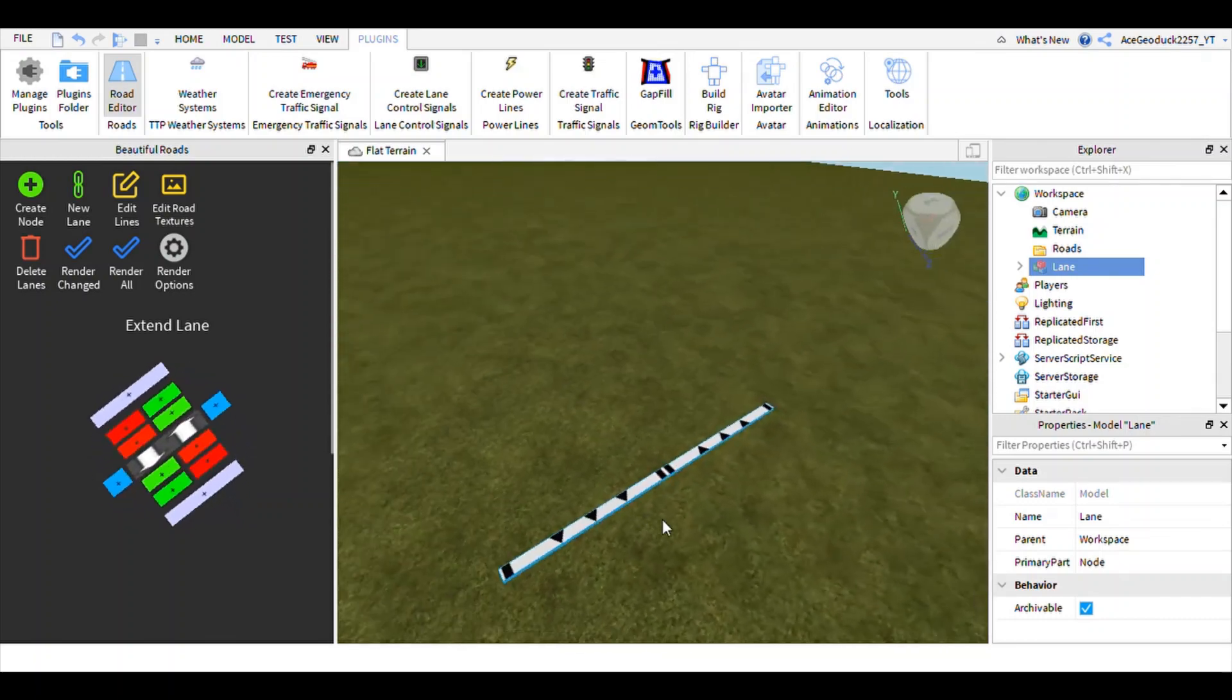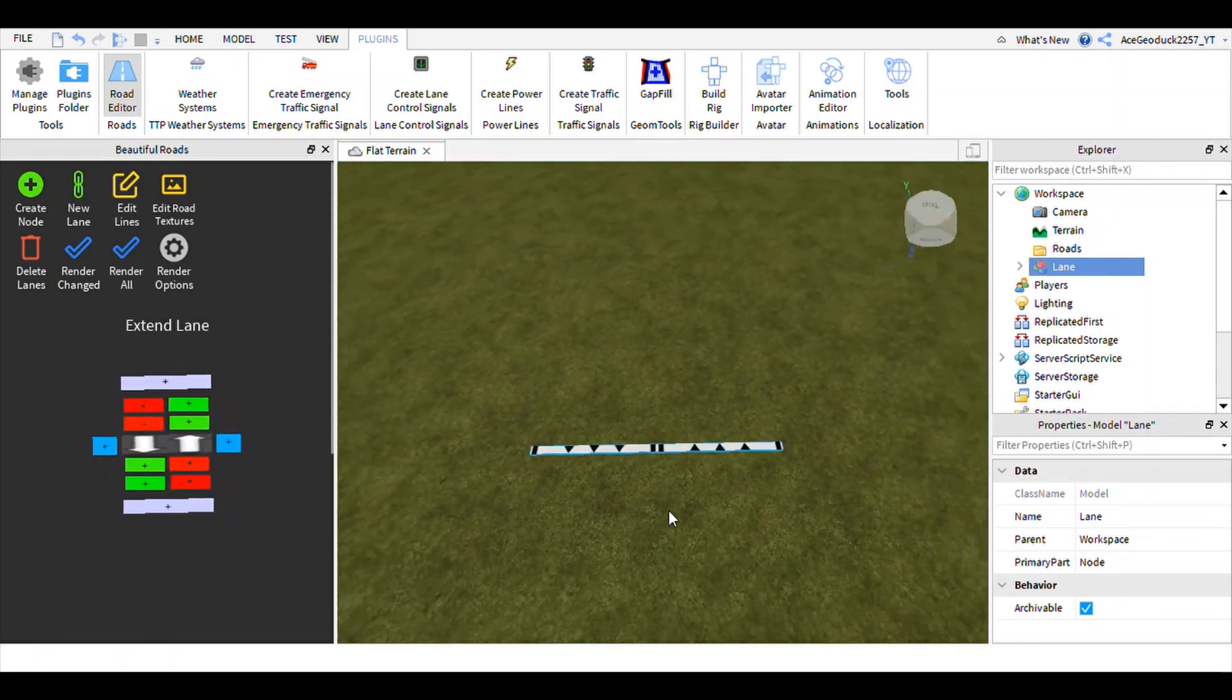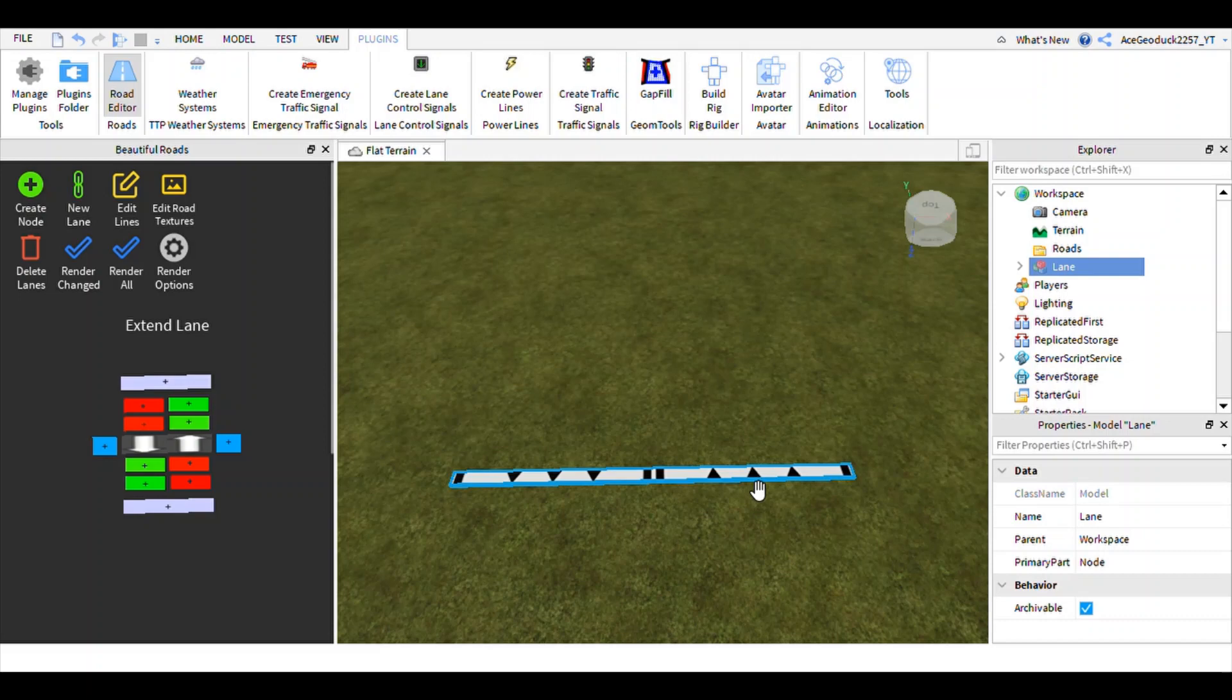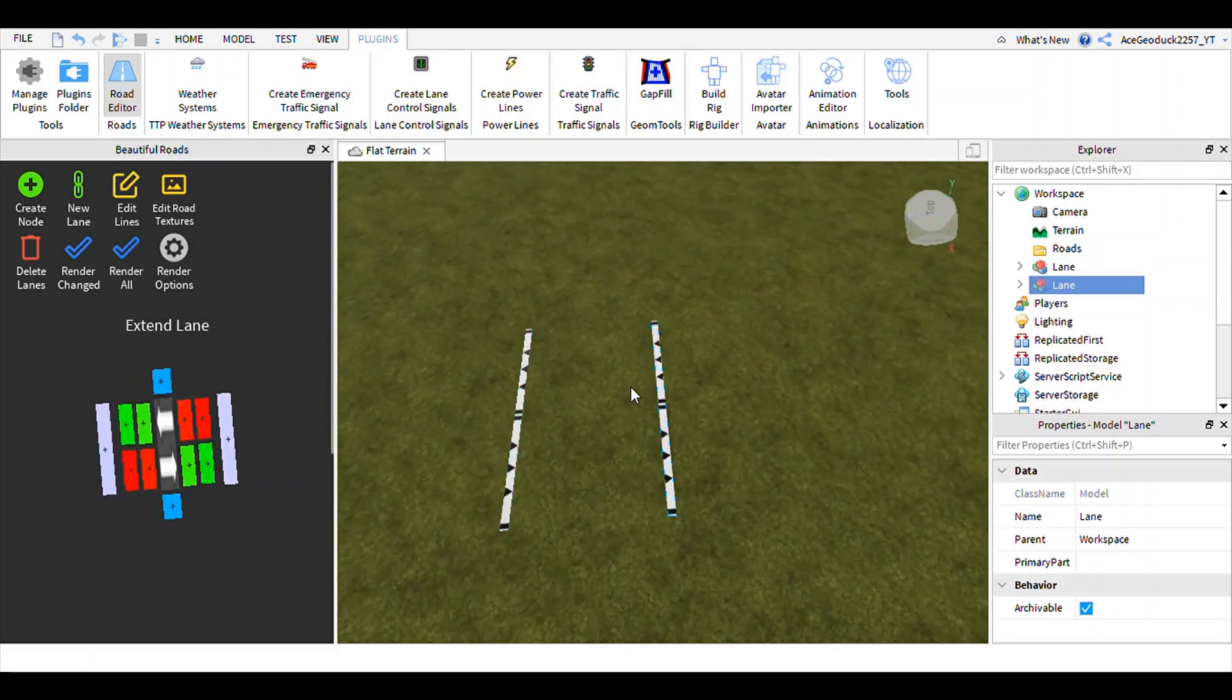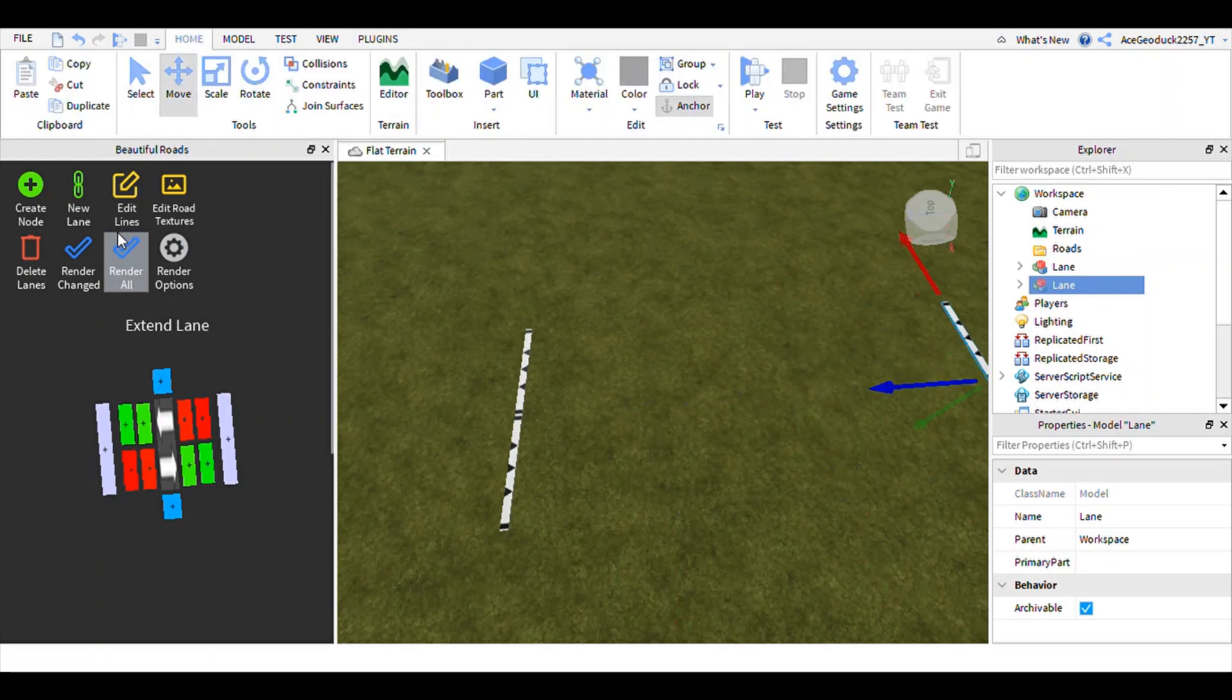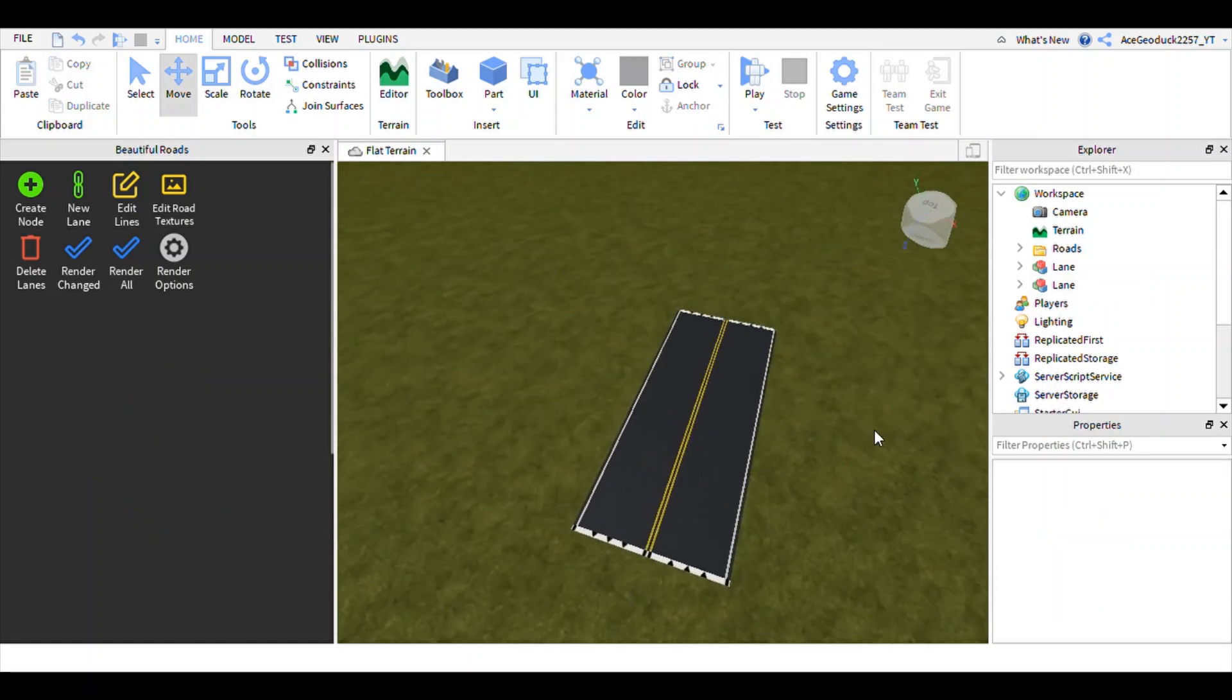So you have these little fancy nodes right here. You got six arrows, one going this way, one coming that way. After you place down your node, you do this node right here, then you scoot this on over, scoot that over, render, and then boom, we got a road created.